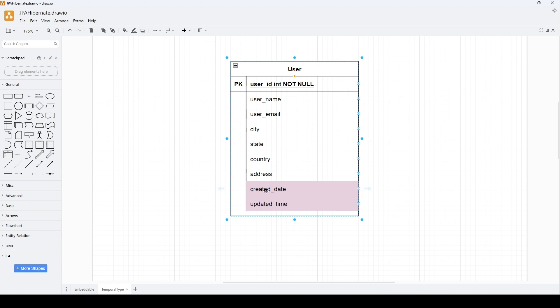This user table has two new columns: created_date and updated_time. created_date is a simple date data type column that will store the date when a new record is created or inserted in the table, and updated_time will be a column of data type datetime that will store the timestamp whenever the record is updated. We can either set these properties explicitly, or we can use Hibernate to generate and populate these columns automatically.